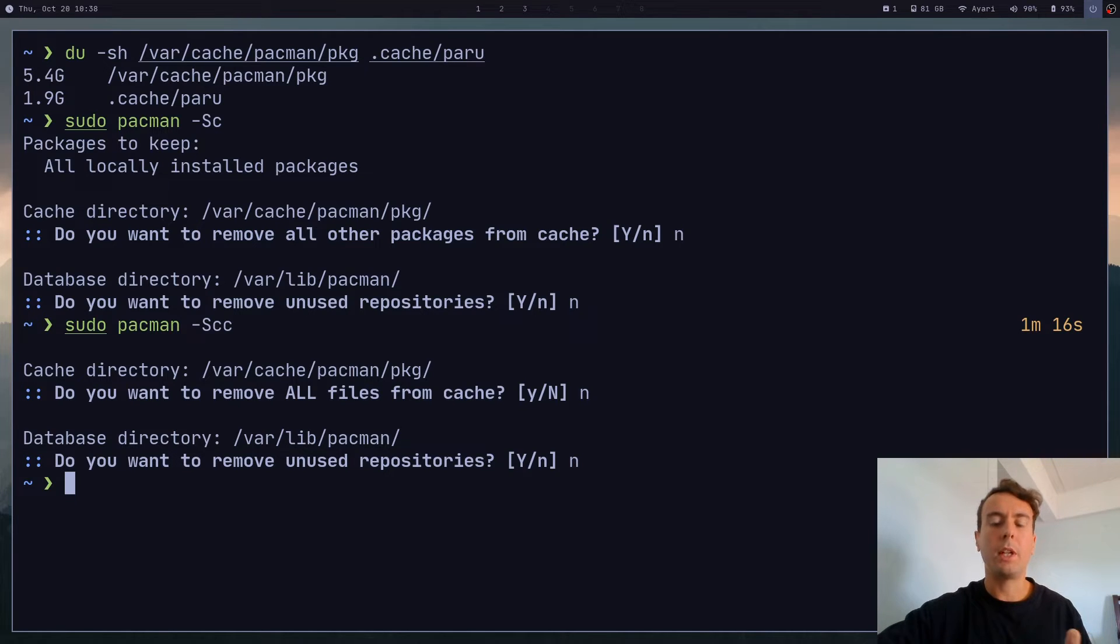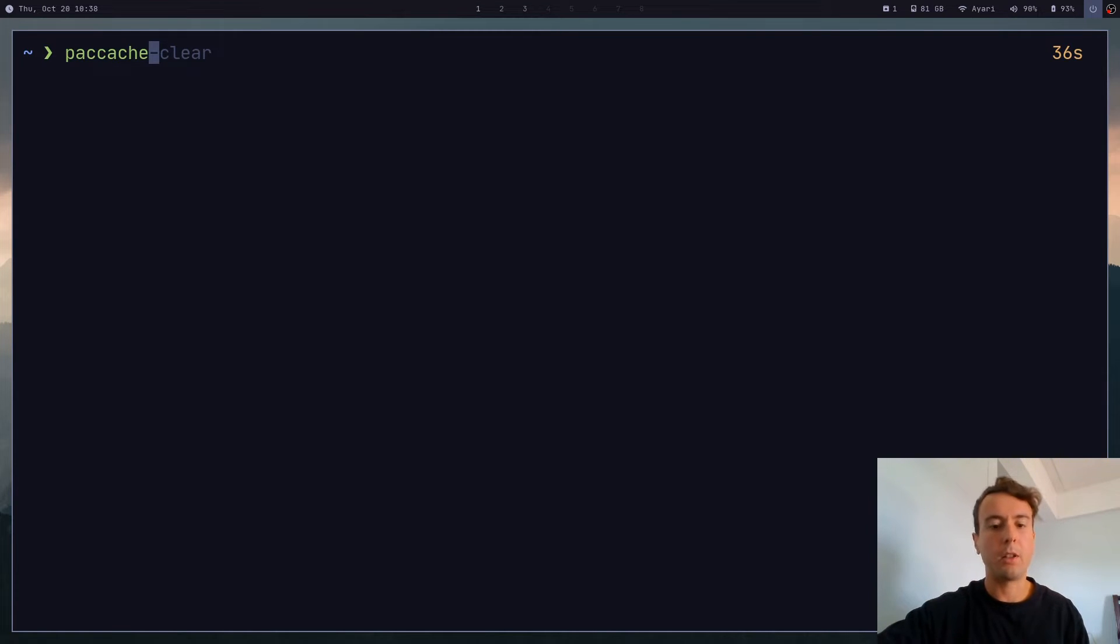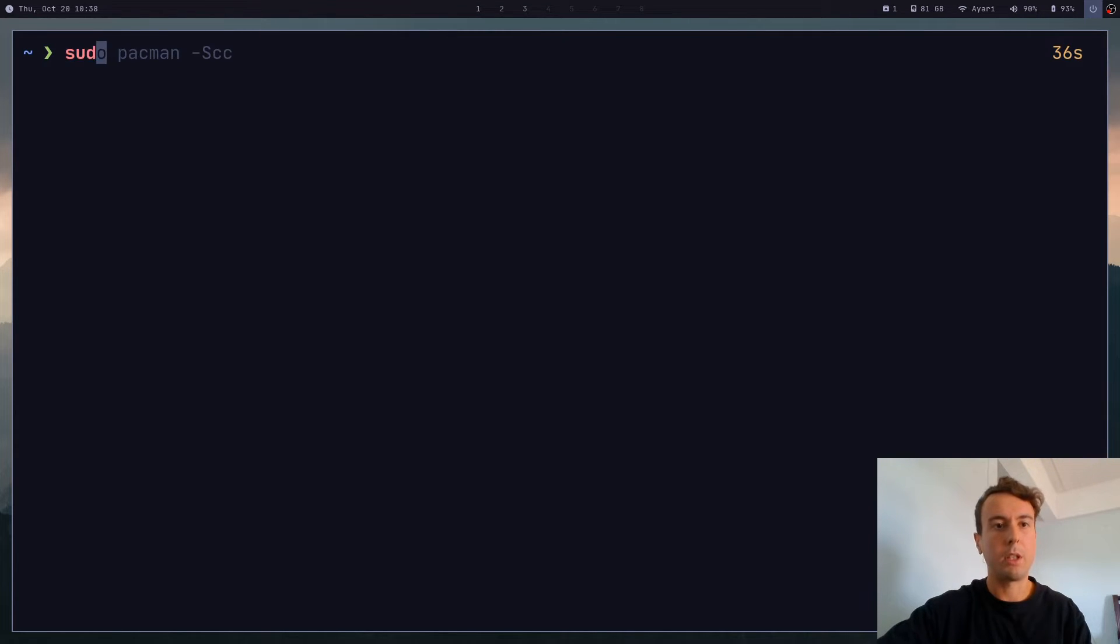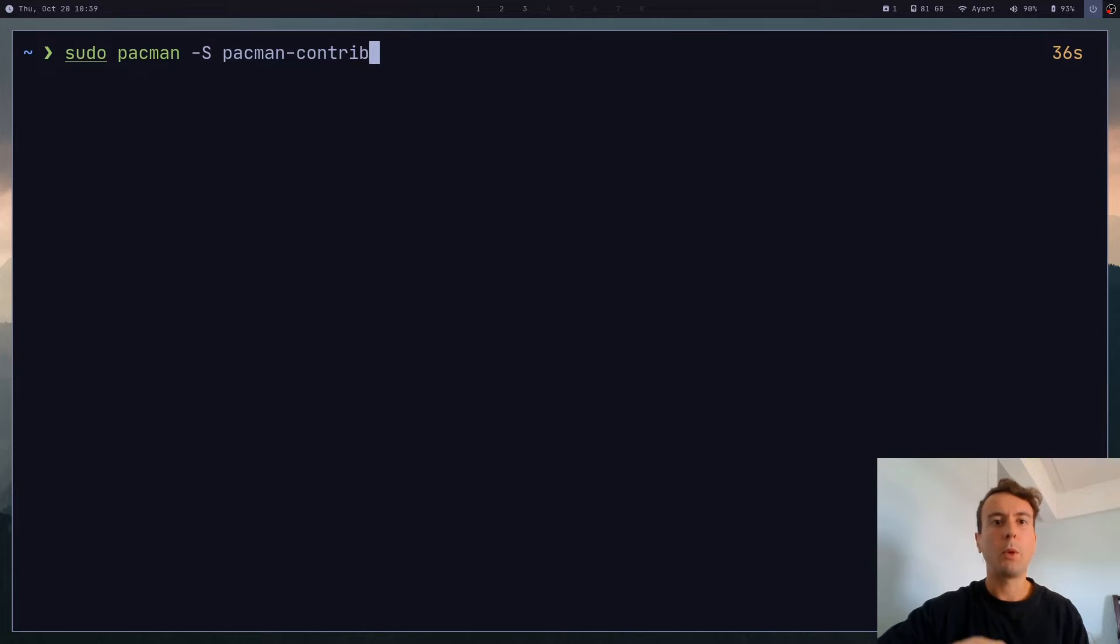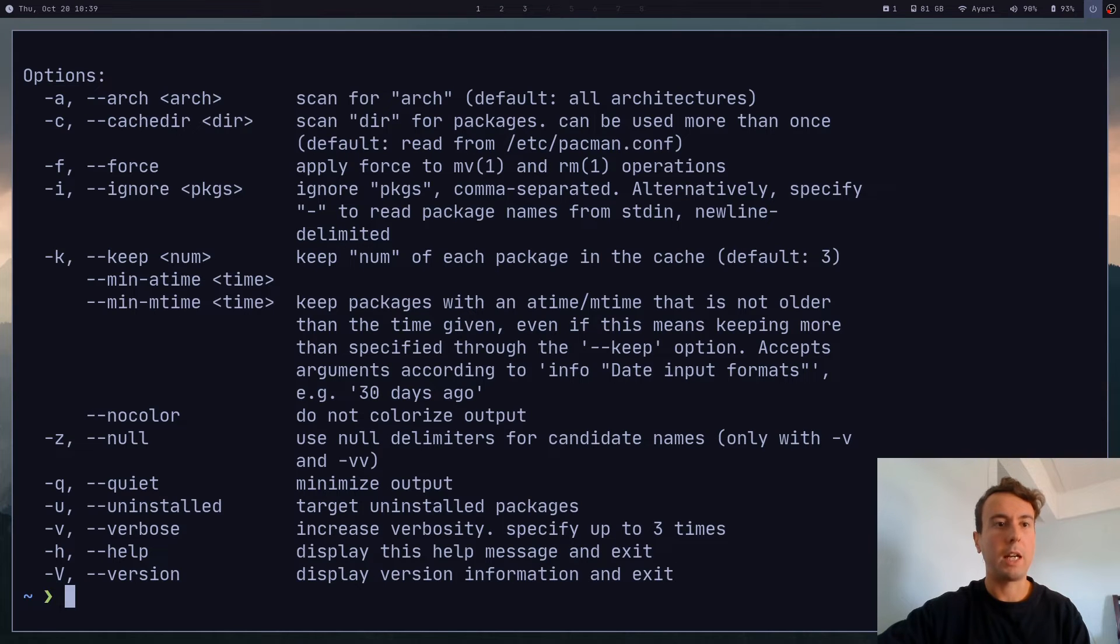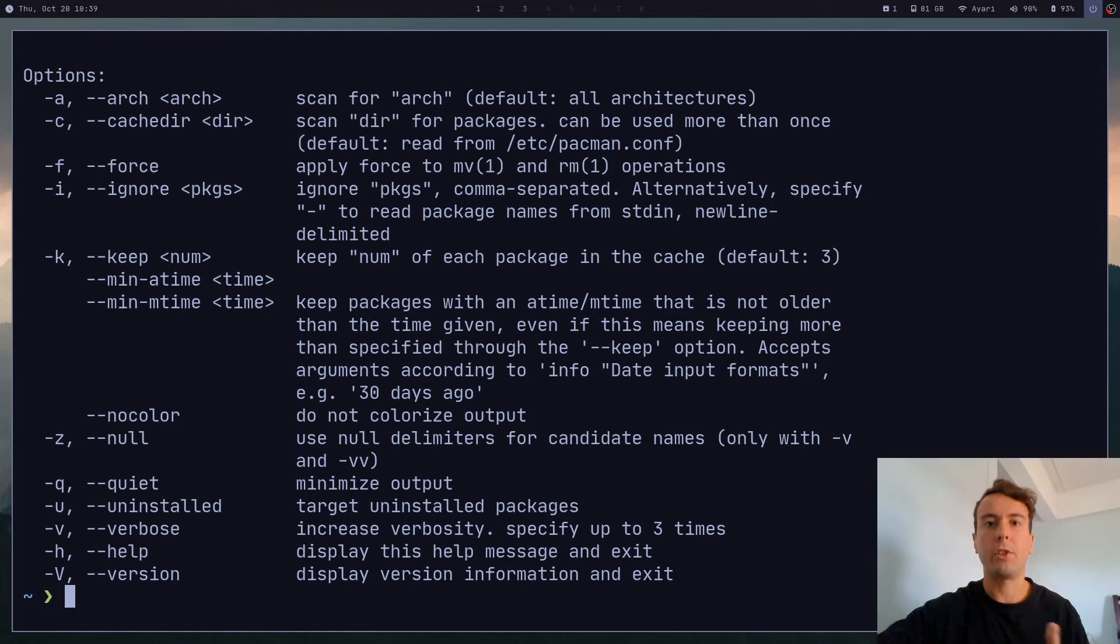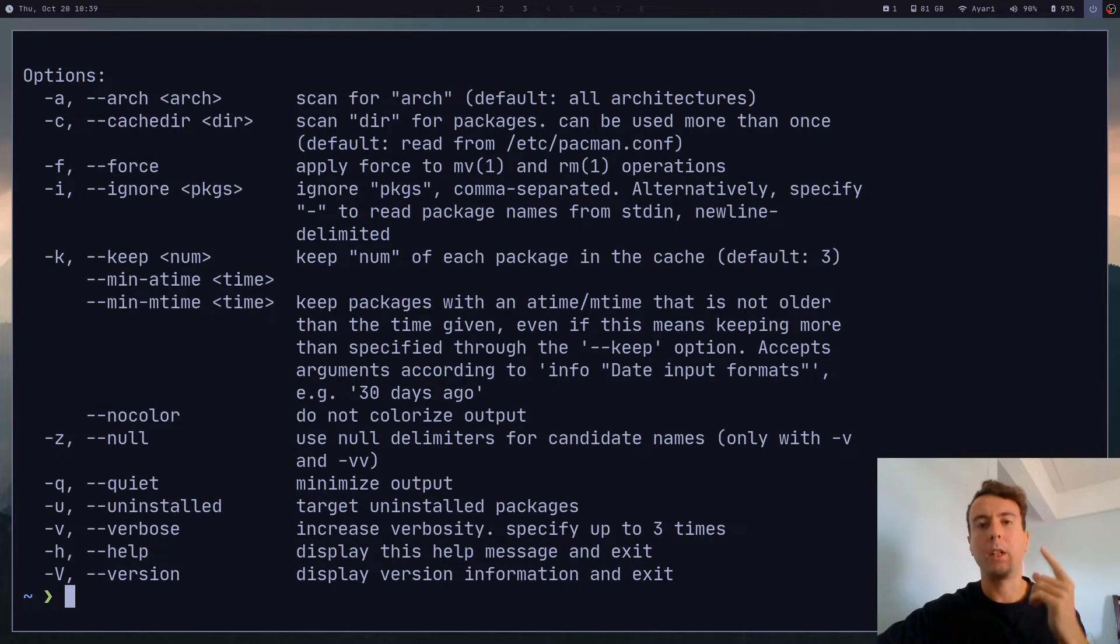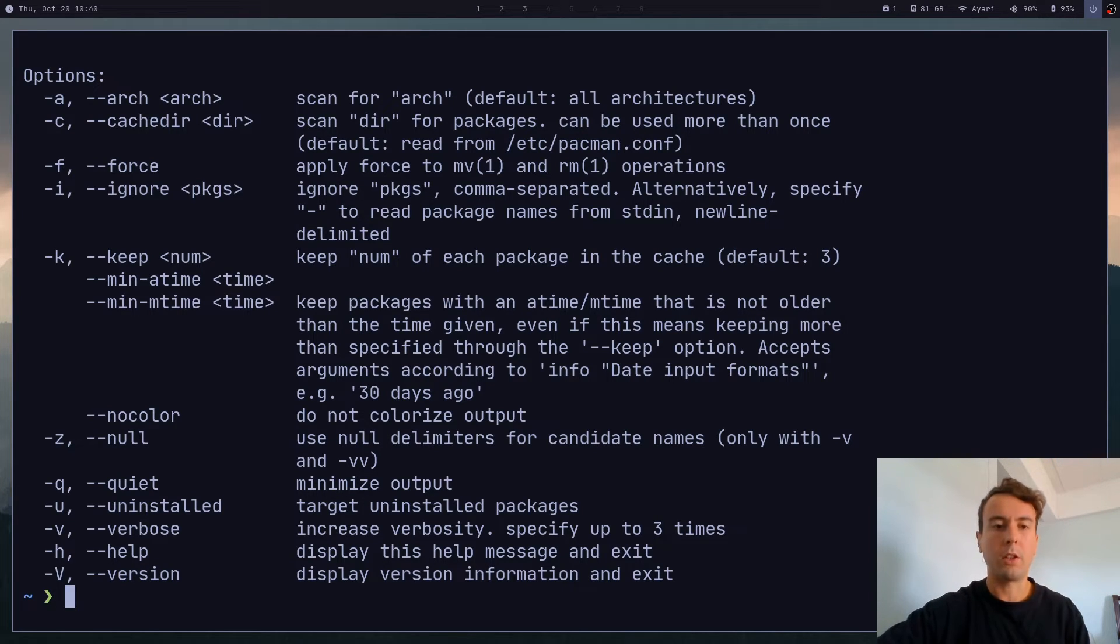And you can do that with this nice utility called paccache. And this will not be there by default - you will have to install something called pacman-contrib in order to get this and a few other tools. But once you have this installed, you can run paccache. You can just run -h and see all the options. And by default, whenever you run paccache, it will keep the last three versions of your package in the cache.